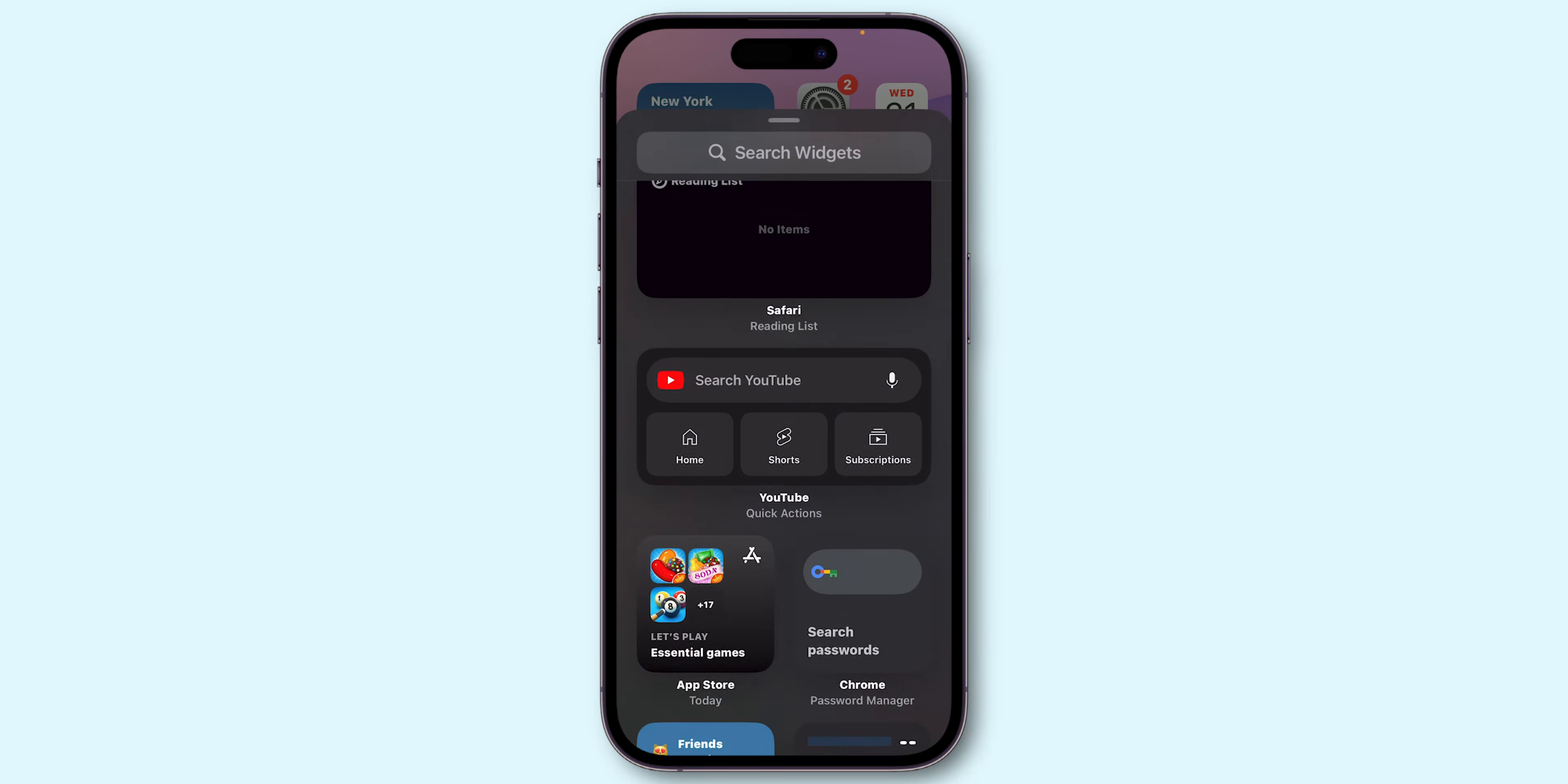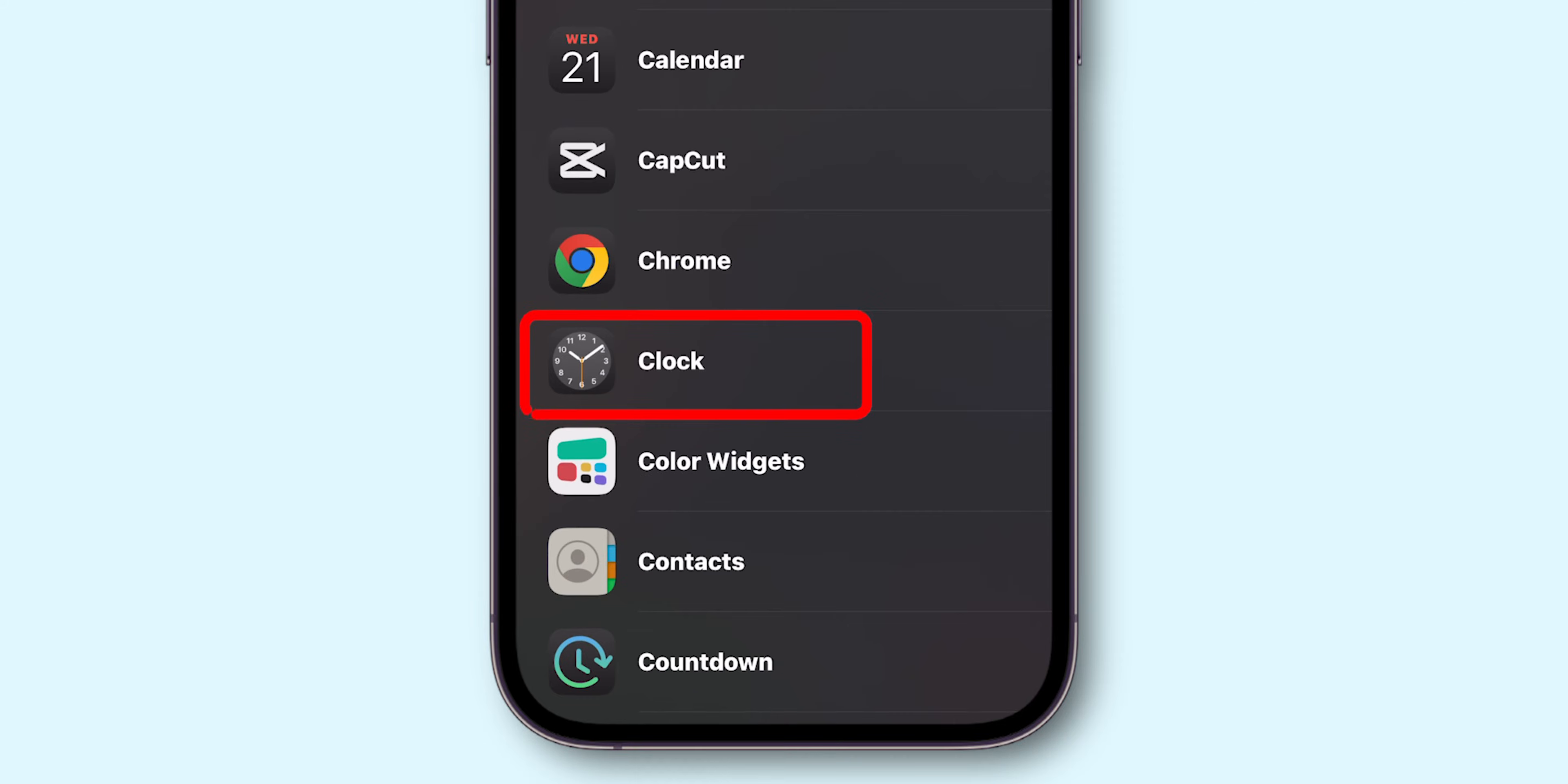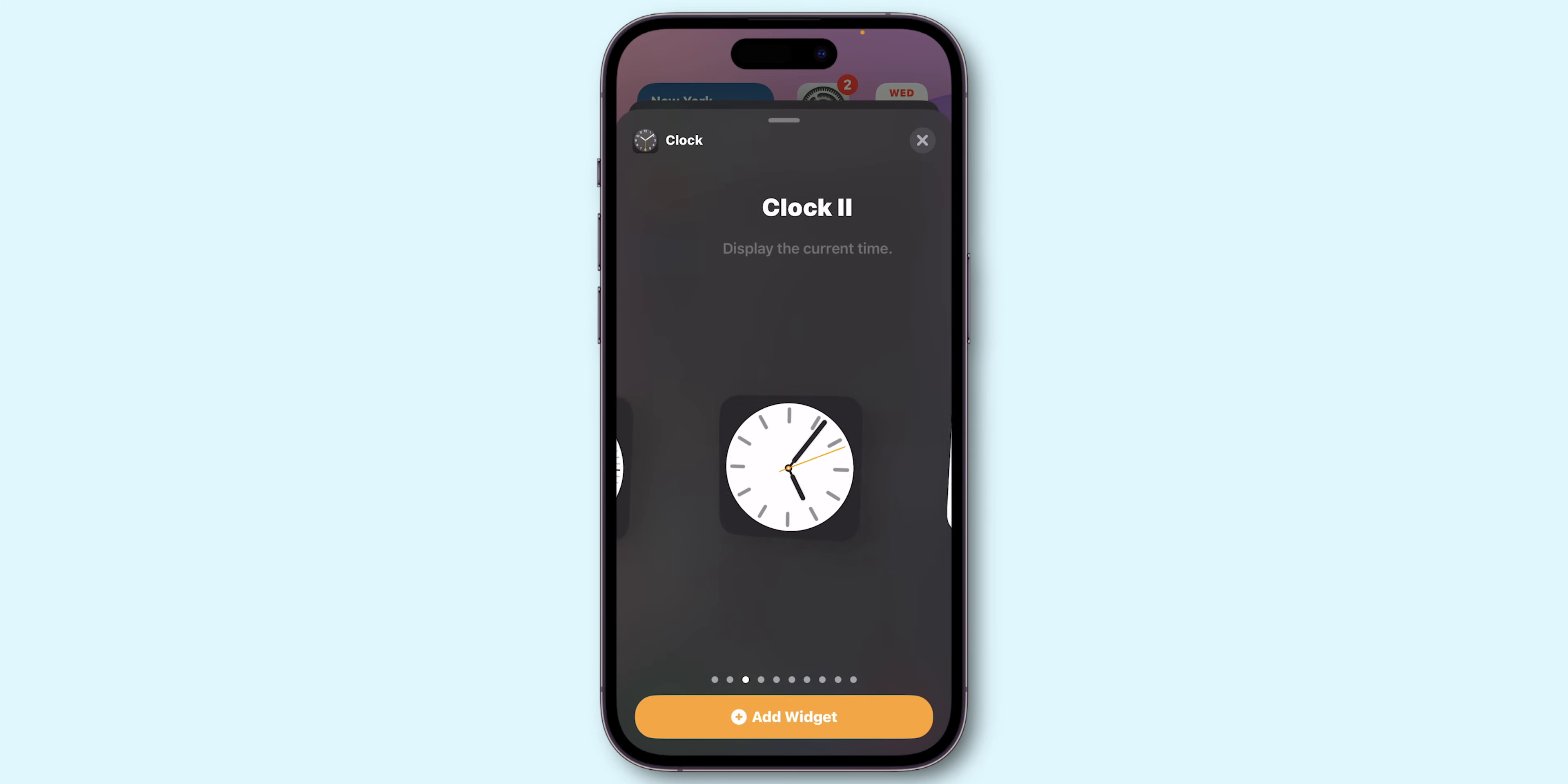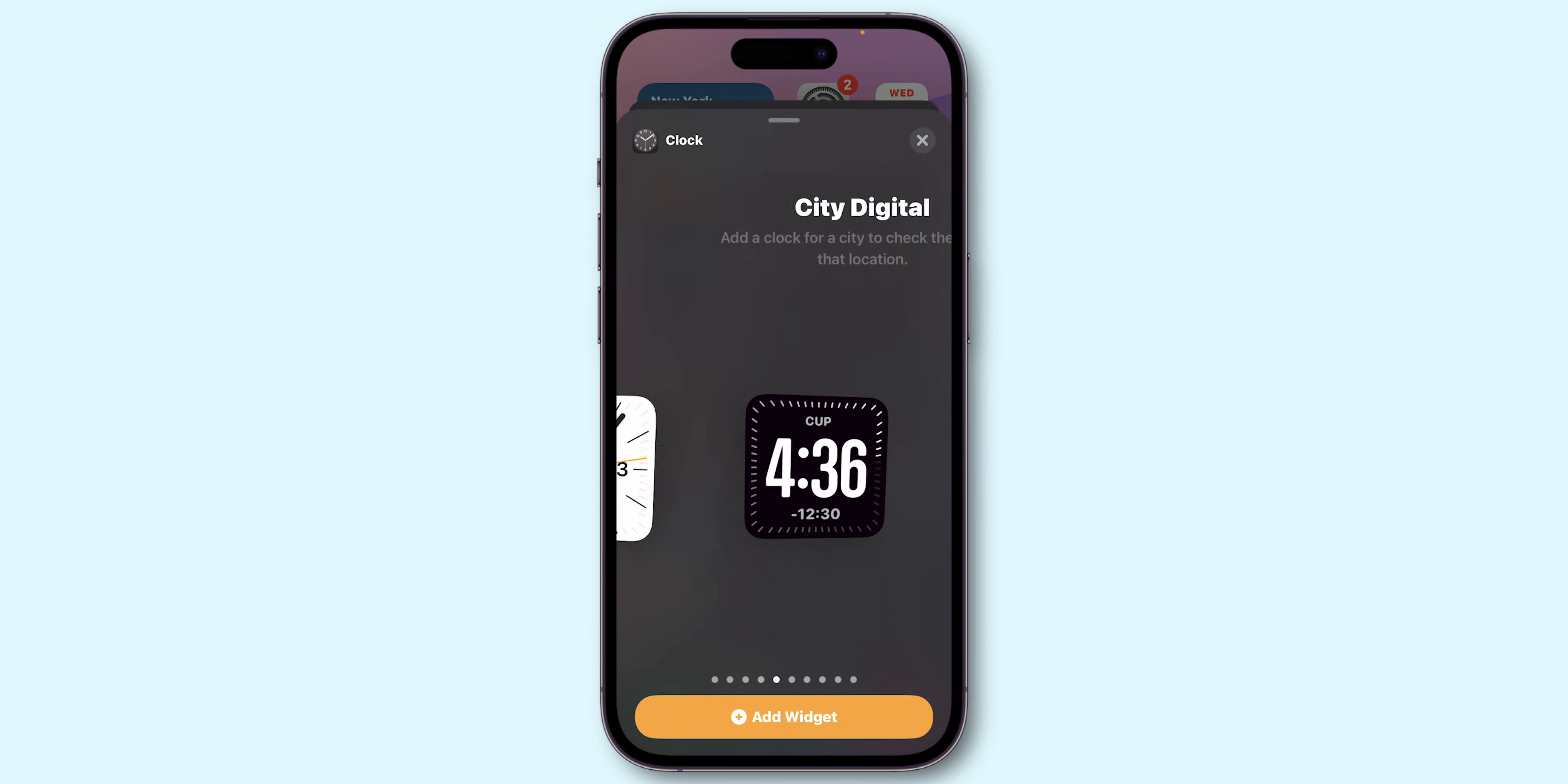Then search for the Clock Widget. Tap on it. Here, you will see different widget styles to add. Then choose the Clock Widget which you want.